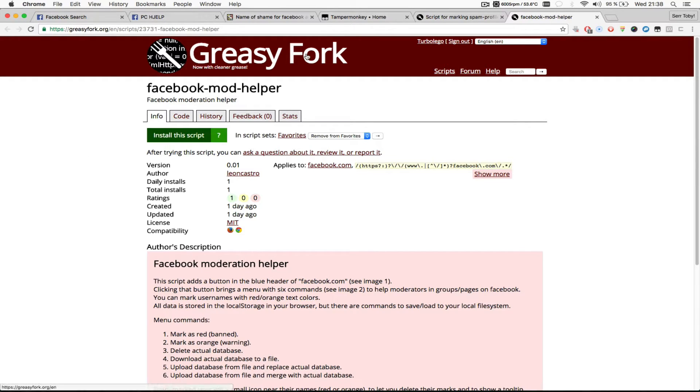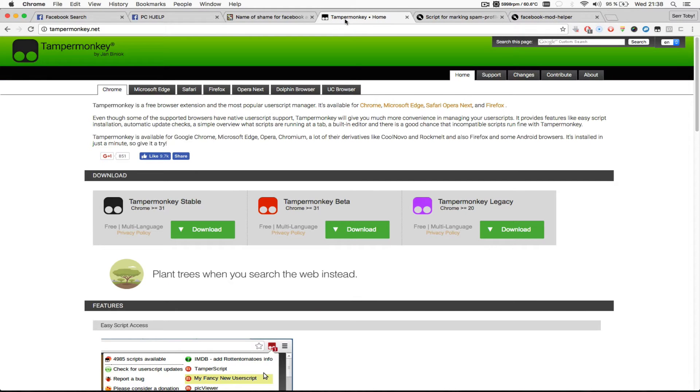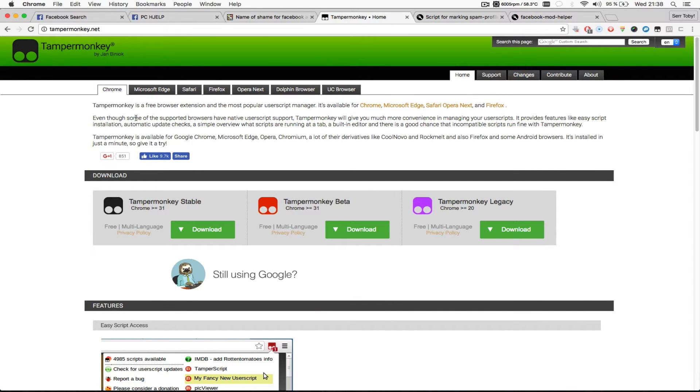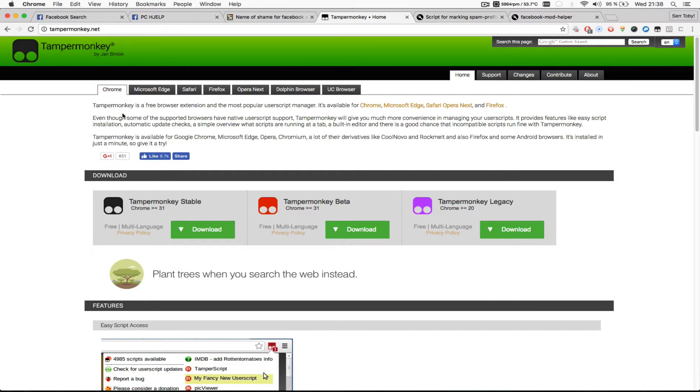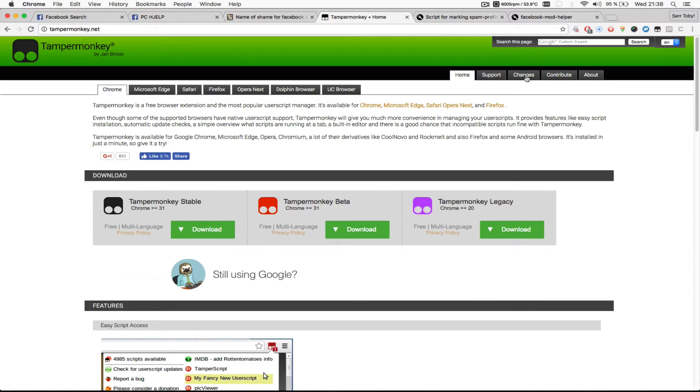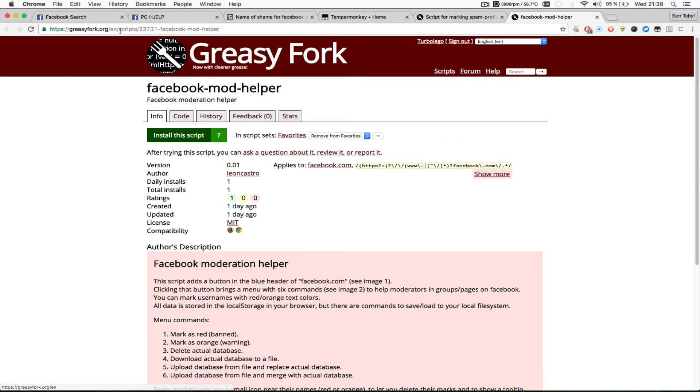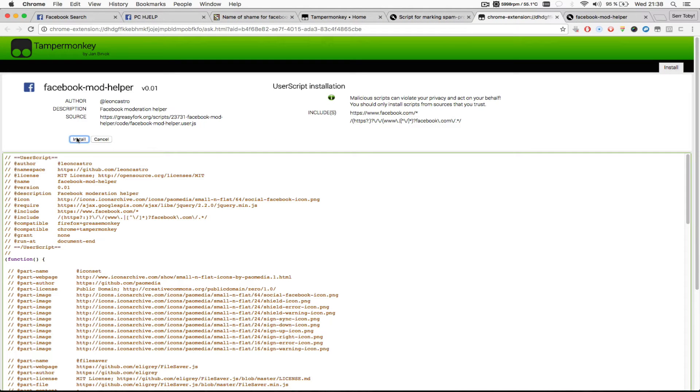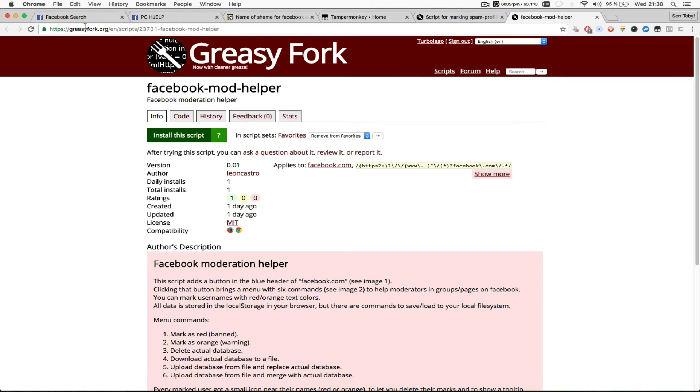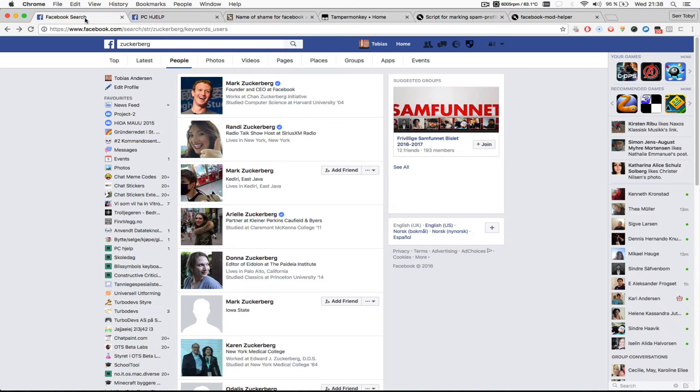First you need the plugin or extension called TamperMonkey. TamperMonkey works for every browser you can think of like Chrome, Firefox, Safari and so on. So after you install TamperMonkey you just go to the URL to the script, click the install the script button, click the install button and then you can start using it.